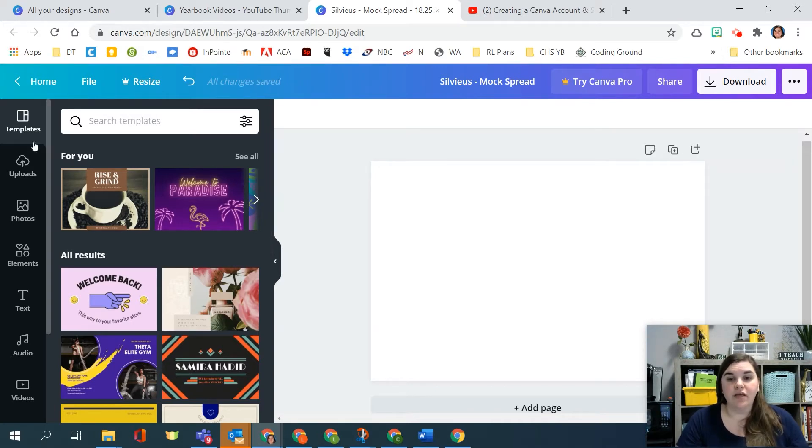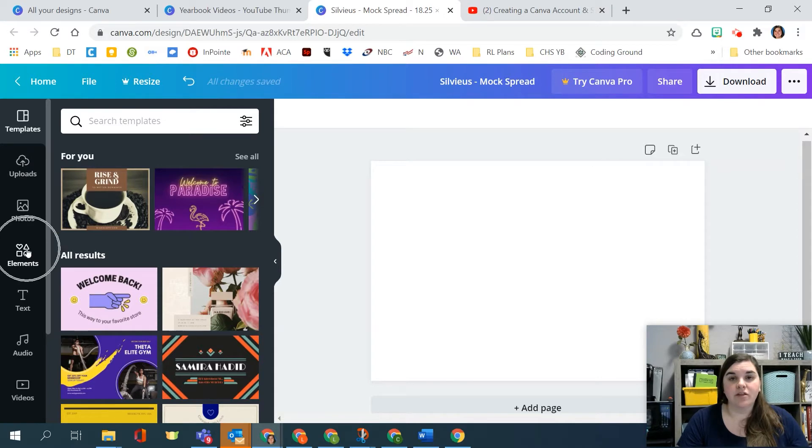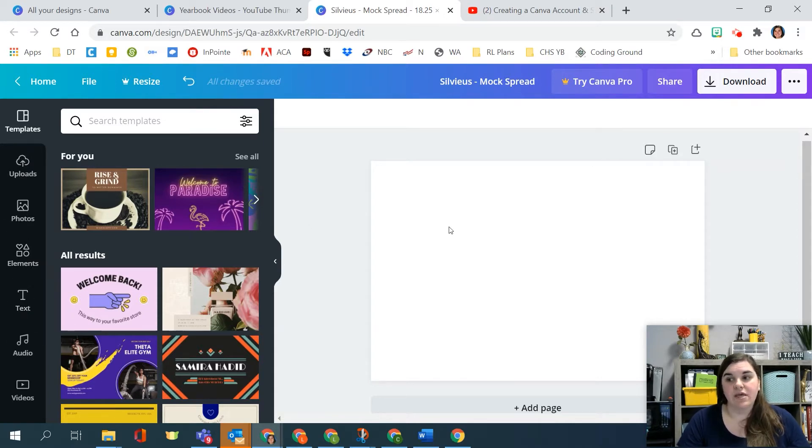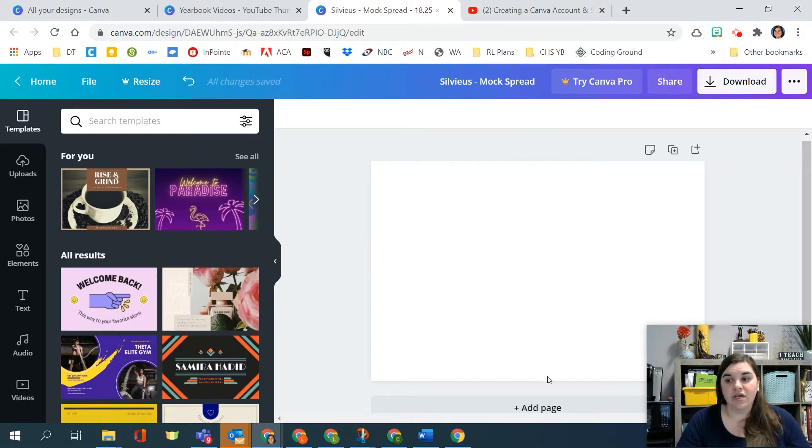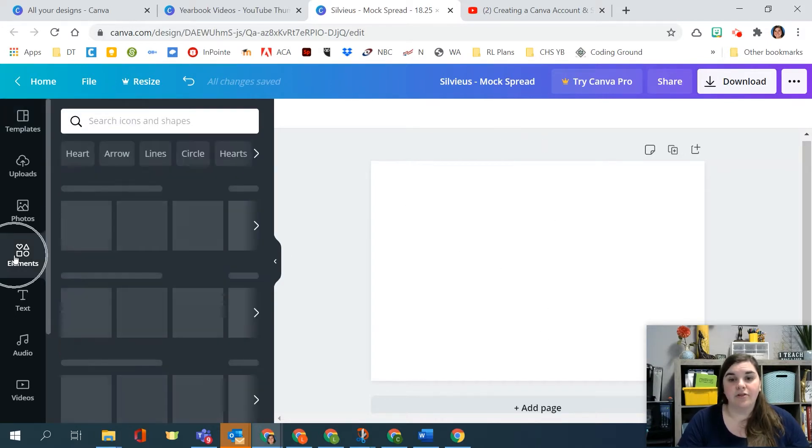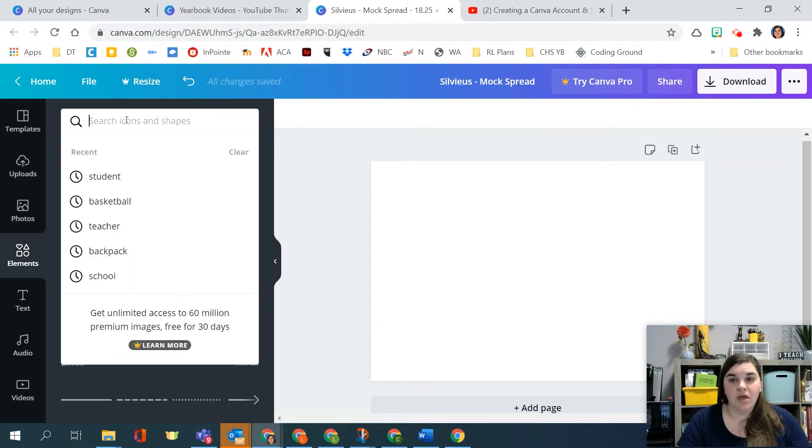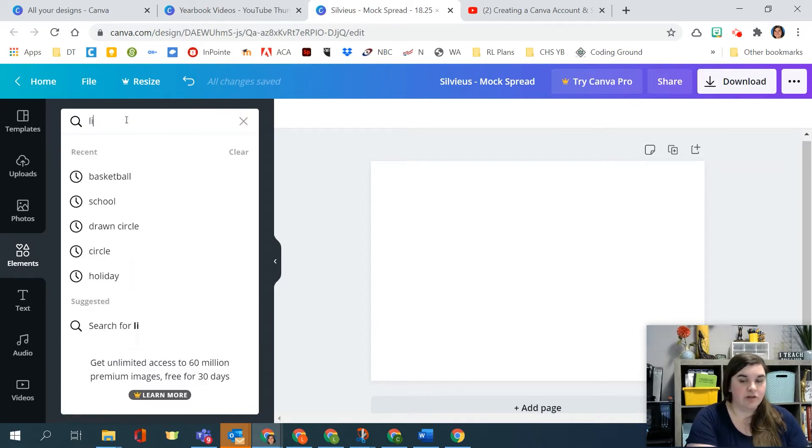On the left over here, you've got photos, elements, text, all these different pieces that you can use. And this is your spread over here so you can really design it. Remember that there's a gutter in the middle. If you even need to, you can go to elements and you can search for a line.